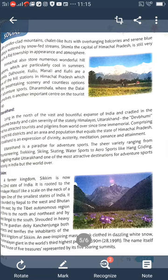Sikkim is one of the 22 states of India, rooted in the Himalayan massif and one of the smallest states in the country. It is bounded by Nepal to the west, Bhutan to the east, the Tibet Autonomous Region of China to the north and northeast, and West Bengal to the south. Its guardian deity Kanchenjunga, the world's third highest peak at 8,590 meters, towers over its inhabitants. The name itself means 'house of five treasures,' represented by five soaring summits.